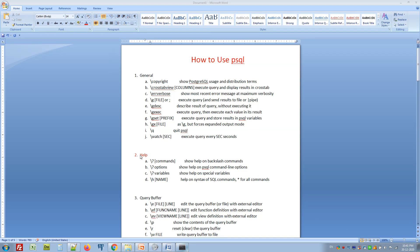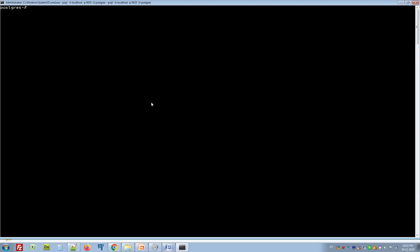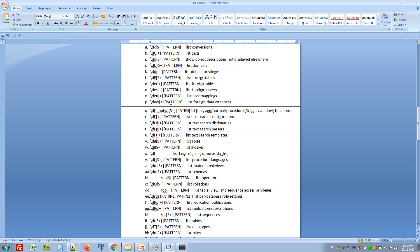First we're going to look at help topics, because we cannot memorize all the commands all the time. The first thing to learn is help — we can get all command syntax from help topics. In psql we have four help topics: \? for options, \? variables, \# names, and \? for all help topics listed.